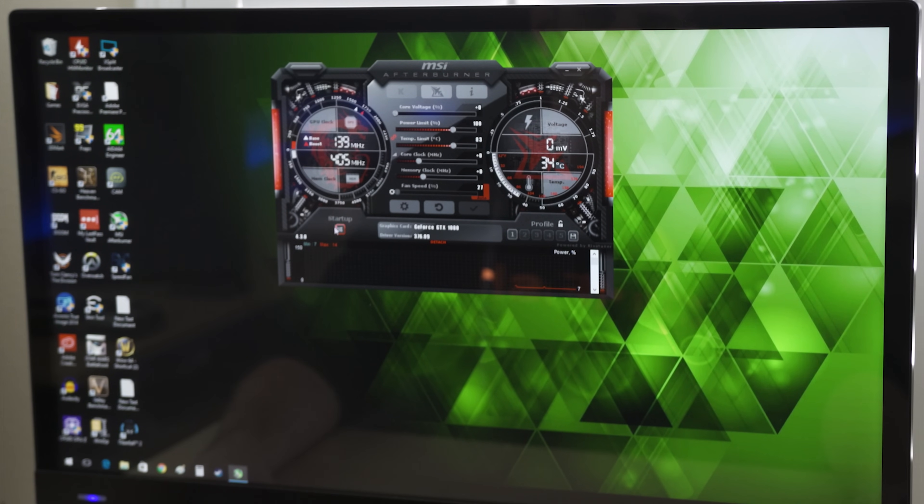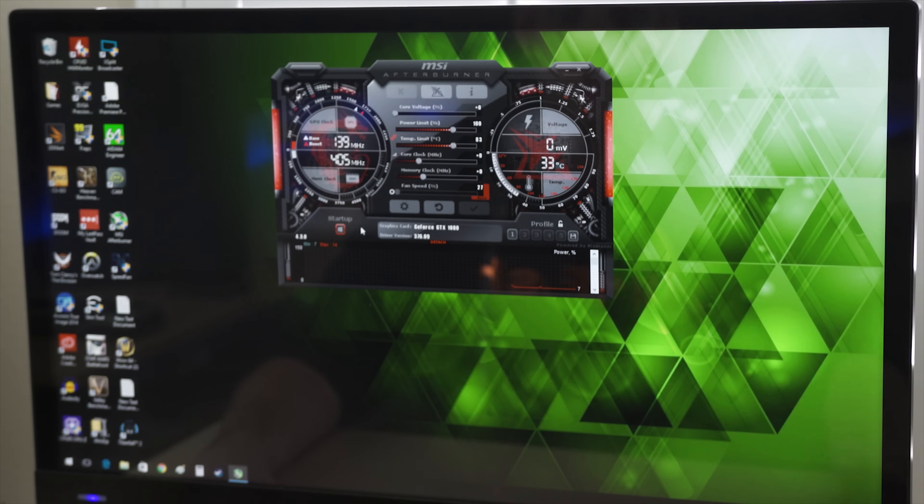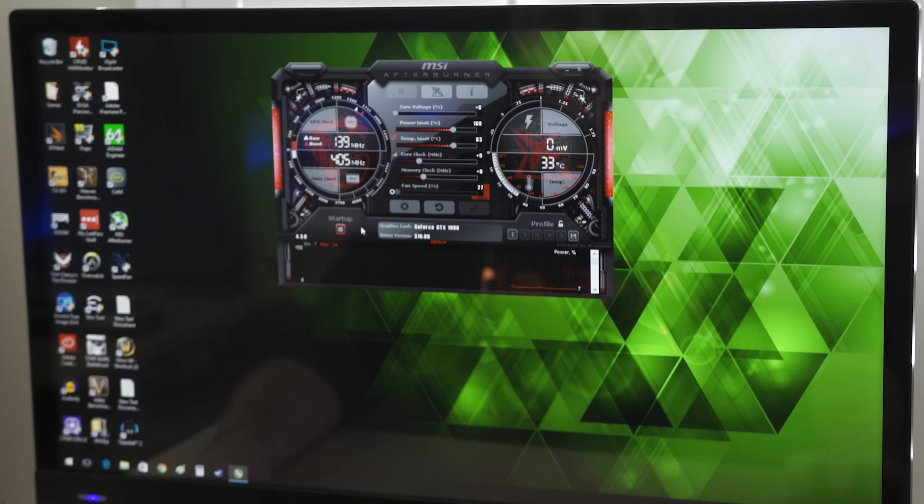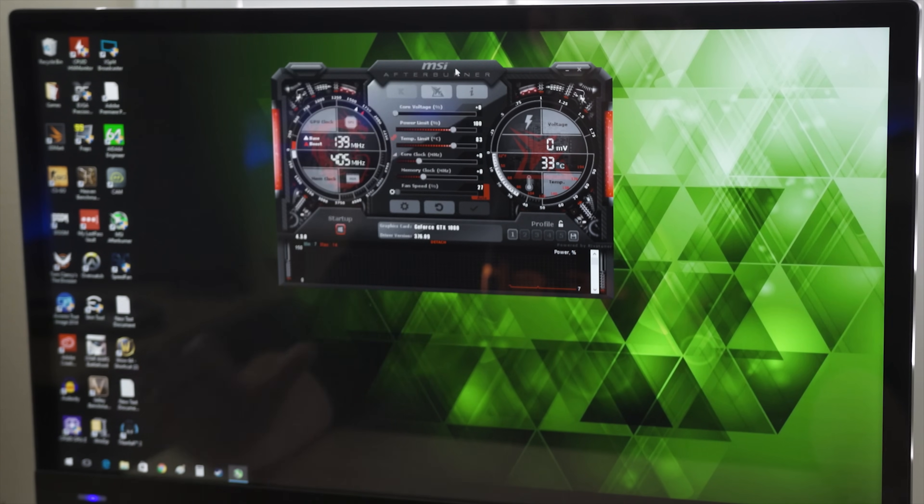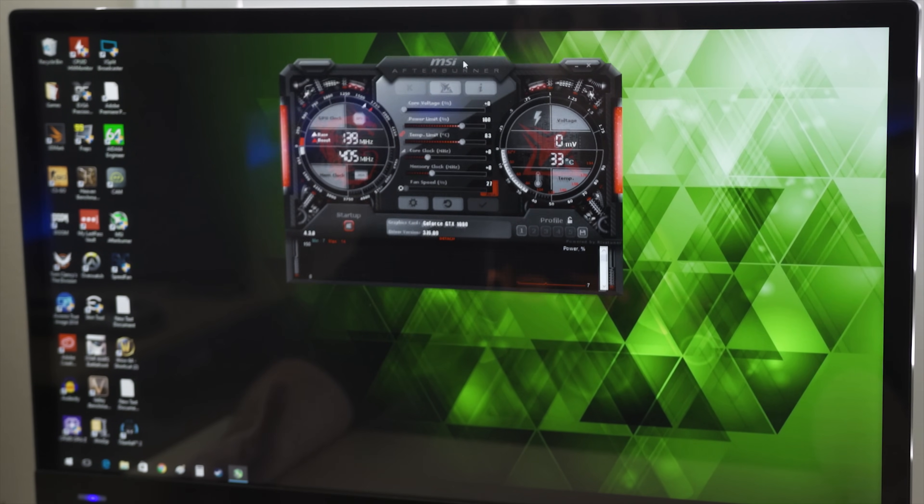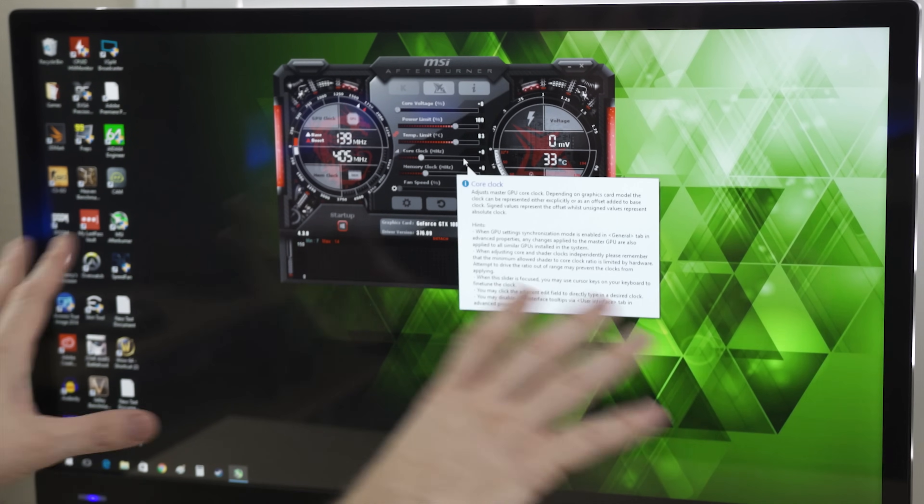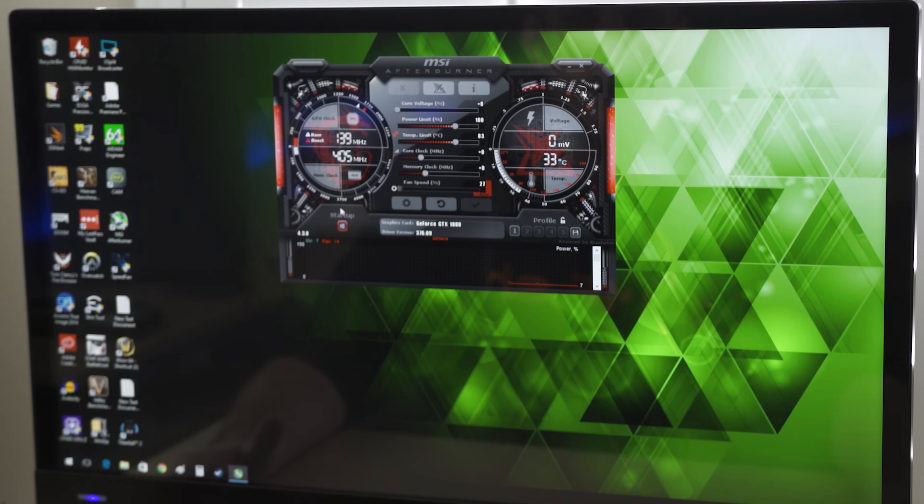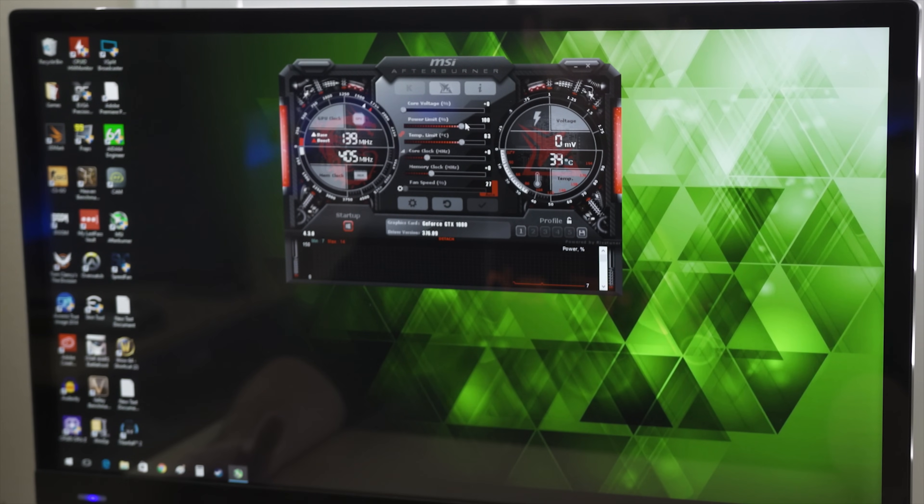But we're also going to make sure we have this button checked right here that says startup. Now what that does is it means apply the overclock to the graphics card at Windows startup whether MSI Afterburner is running or not. Now there is a separate setting in here where you can start MSI Afterburner with Windows. I use it, I set it minimize, that way I can monitor things like temps.